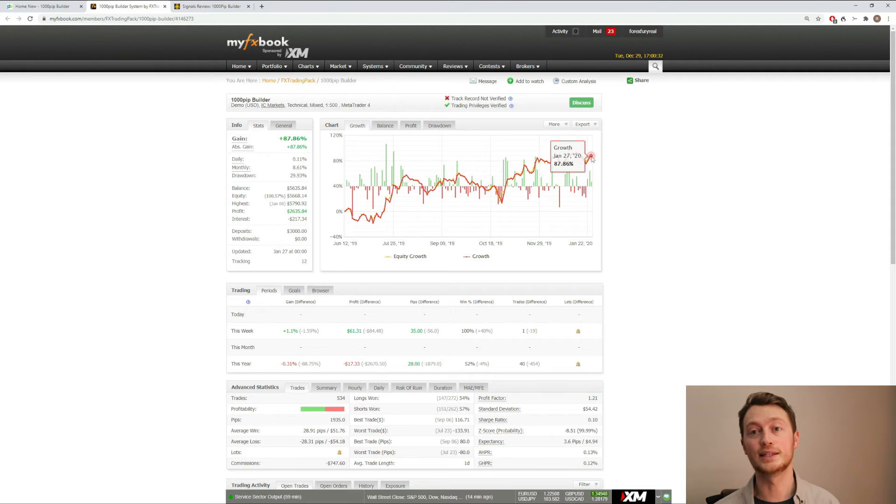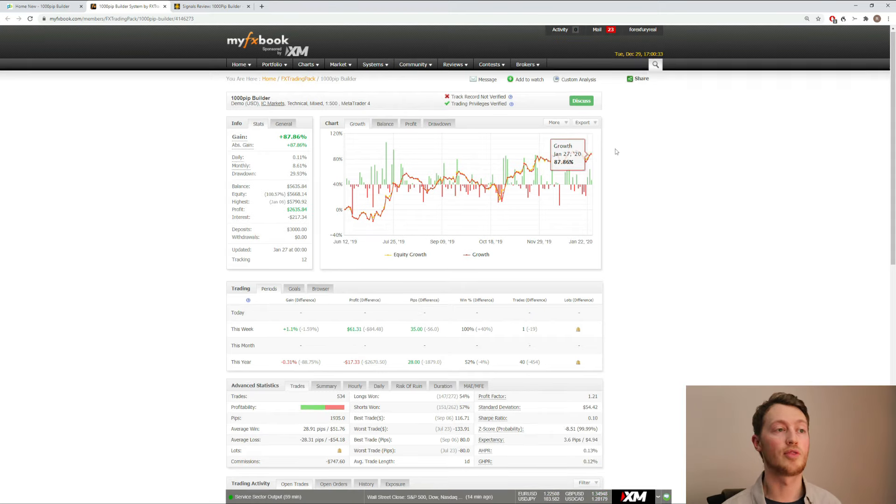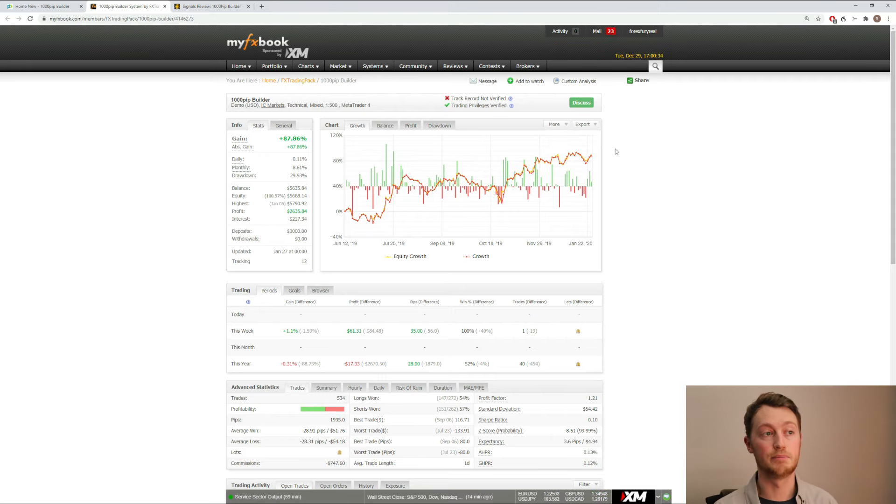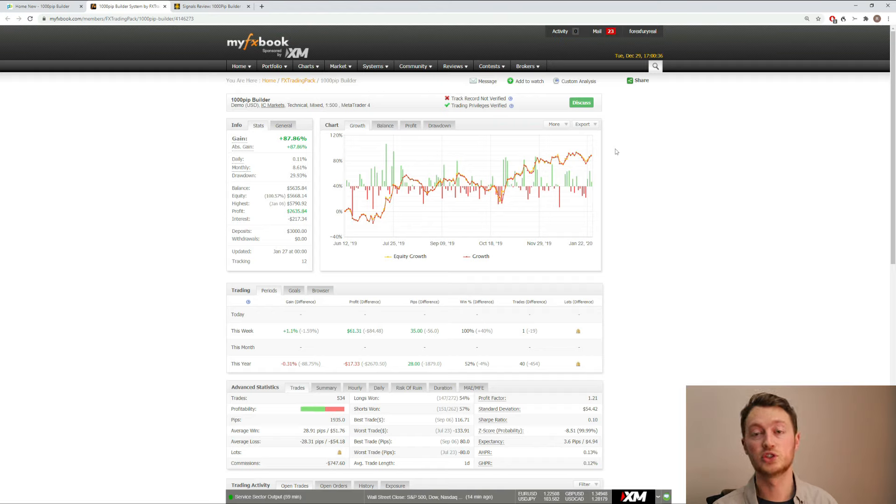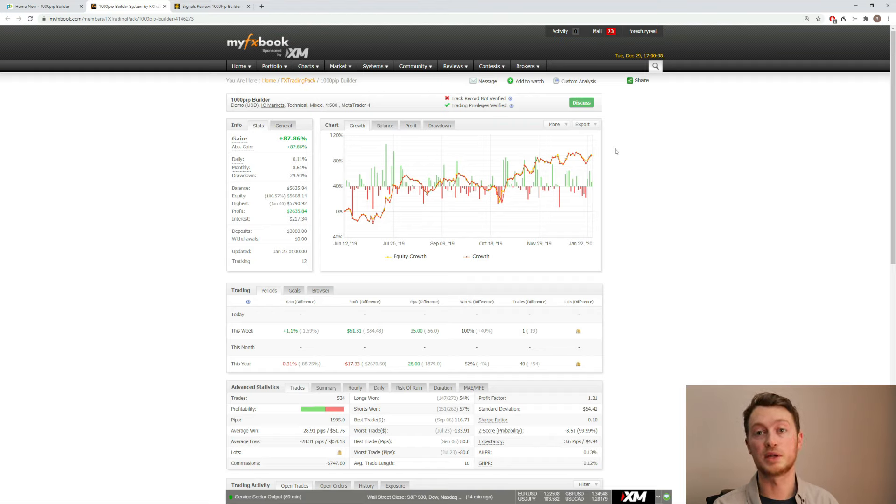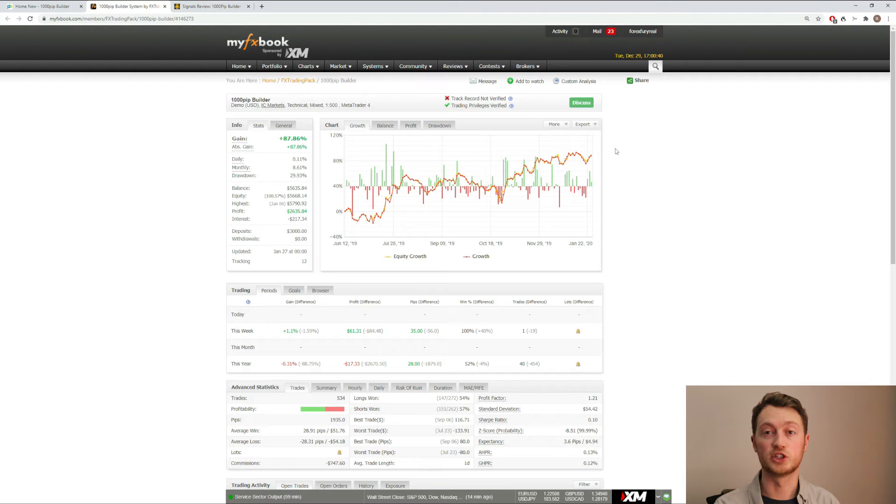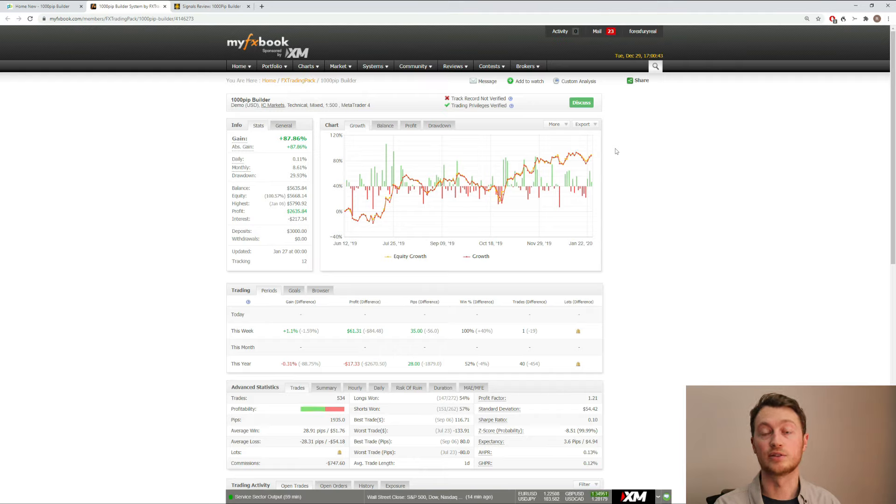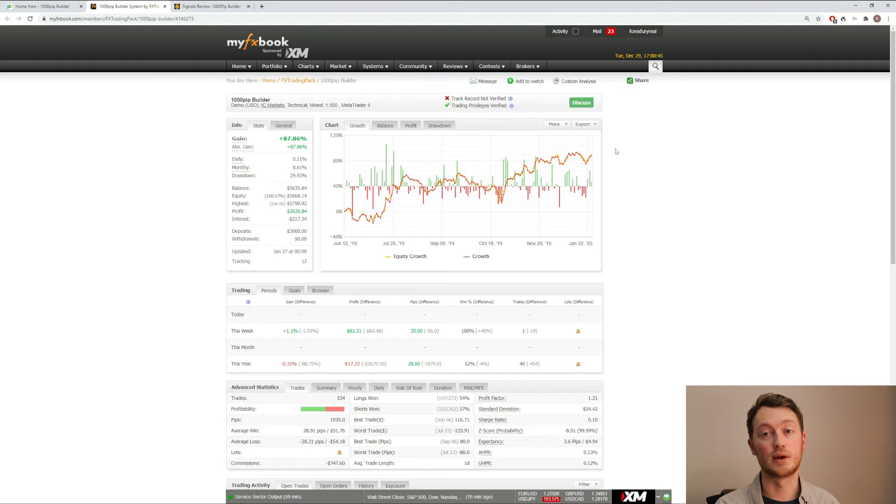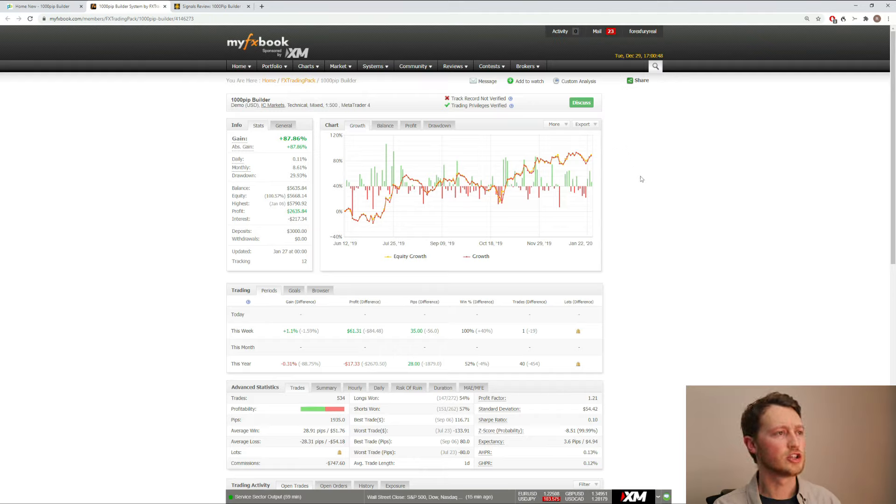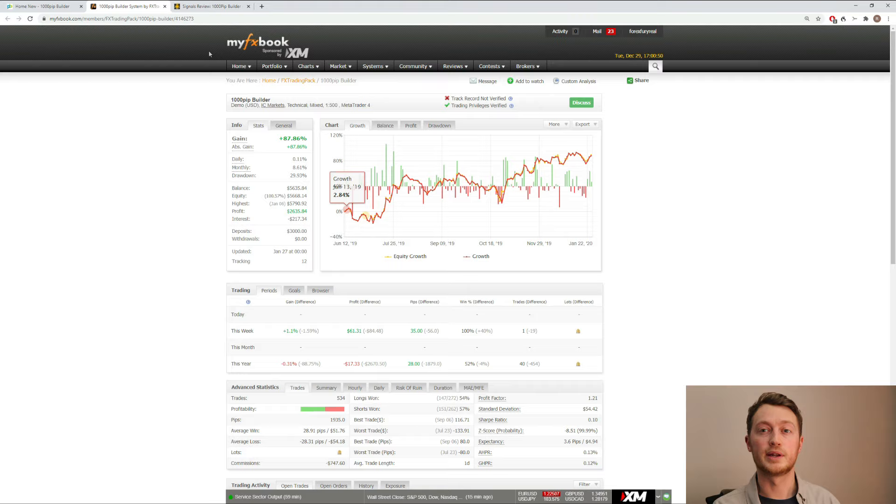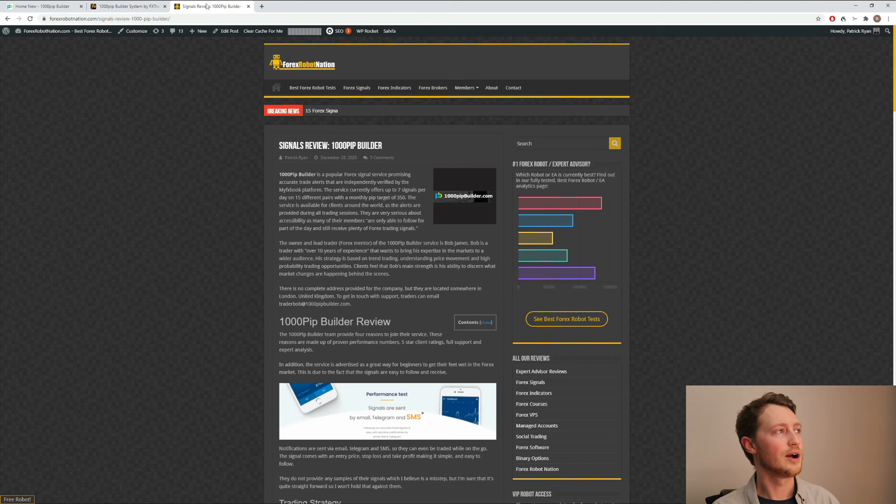I actually did email the 1000 PIP Builder creator, Bob James, and he assured me that they will be updating the results, which is a good sign. That's transparent. I like the fact that he responded to my email quickly. That is another good sign. And so that is where we are with the trading results right now.